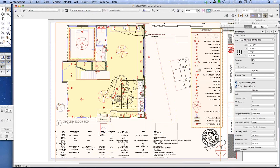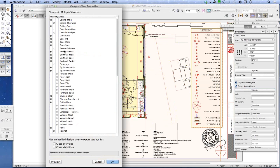For lighting, that's another sheet layer with viewports. Here it's again a condition of being selective about what classes display — electrical and ceiling information classes are turned on. Essentially it's the same layers seen in the floor plan, just with different classes toggled on and off in the viewport.